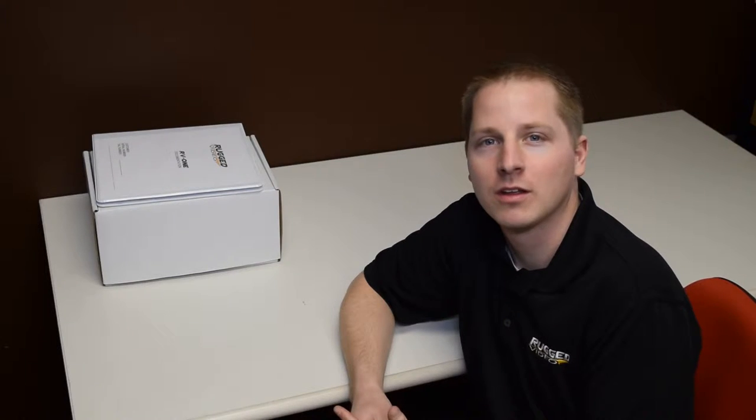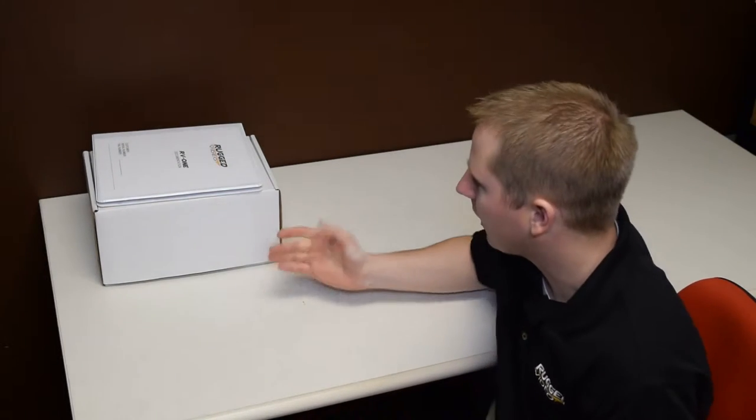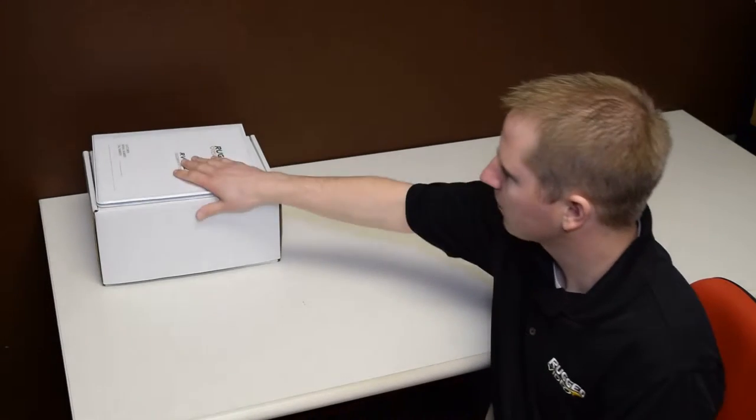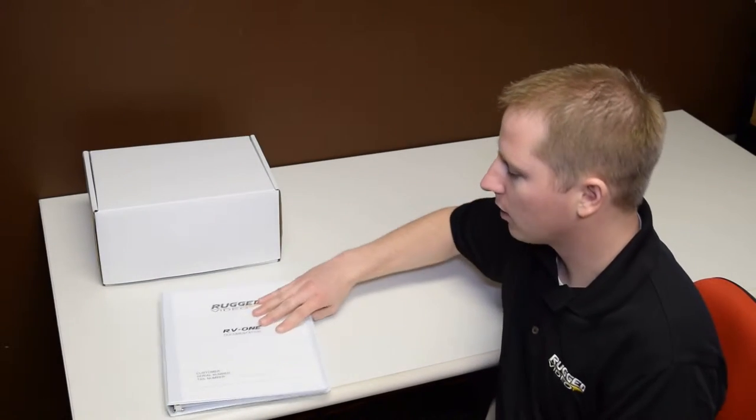Hi, I'm Roy with Rugged Video, and I'd like to show you a little bit about our RV1 solution. Here we have a unit package ready to ship to a customer, and we'll be going through the unpacking and bench testing of the system.